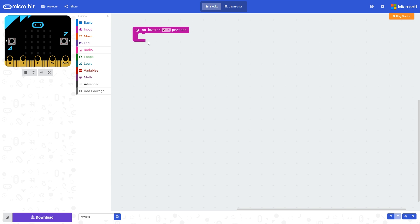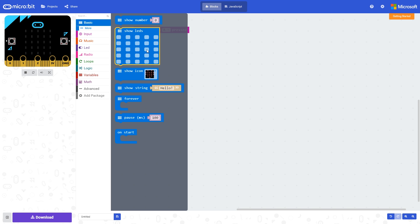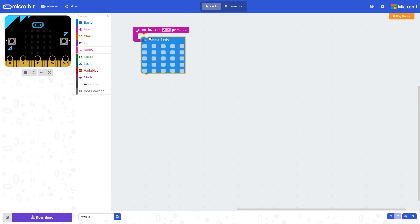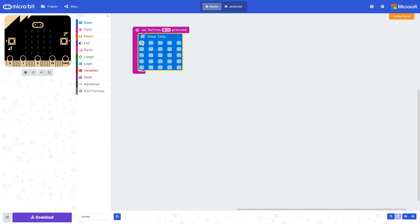What will happen is when button A is pressed, any code that we put within this loop will execute. We can test this out by having a simple show LEDs block, and we'll then turn on a few LEDs.